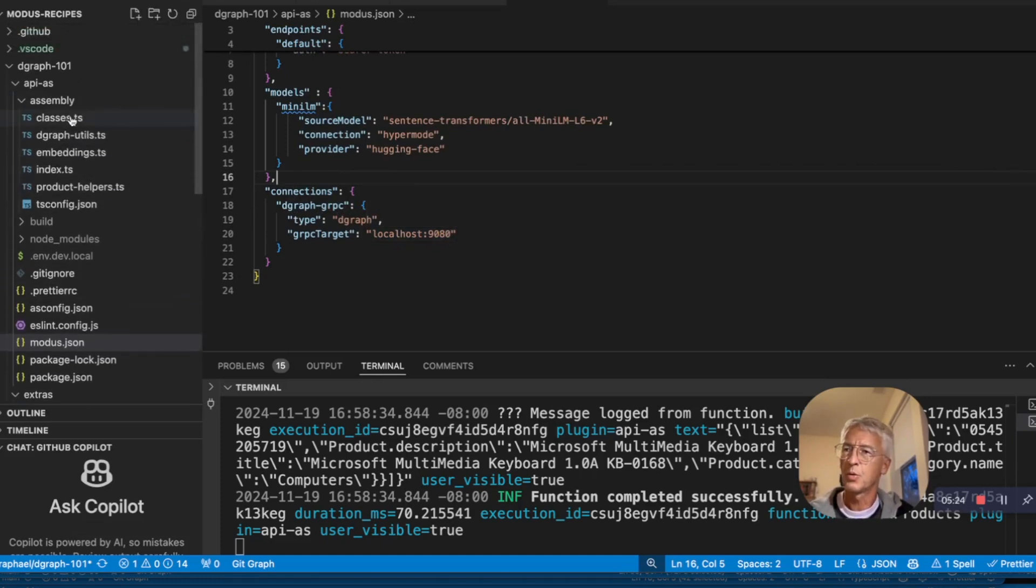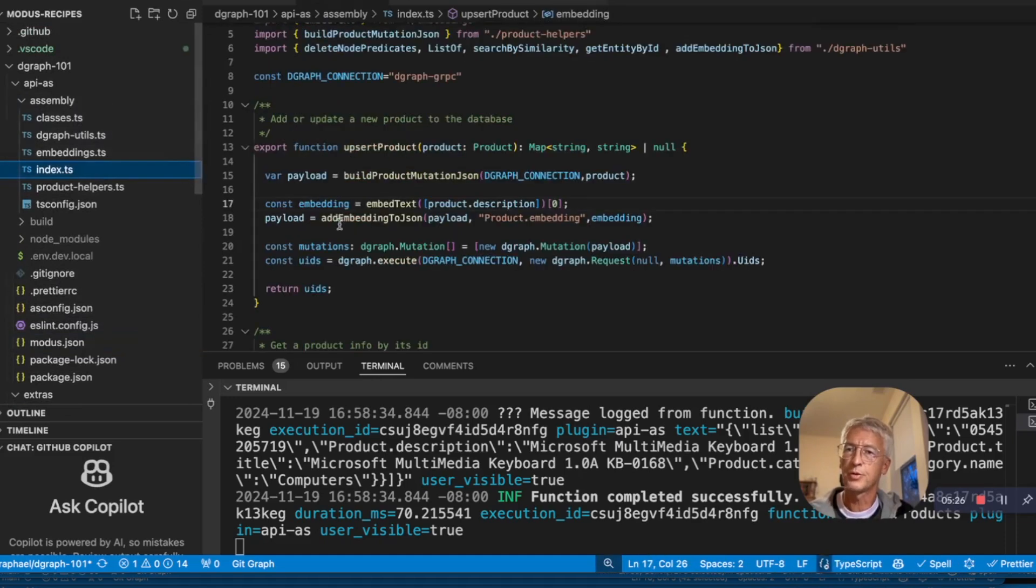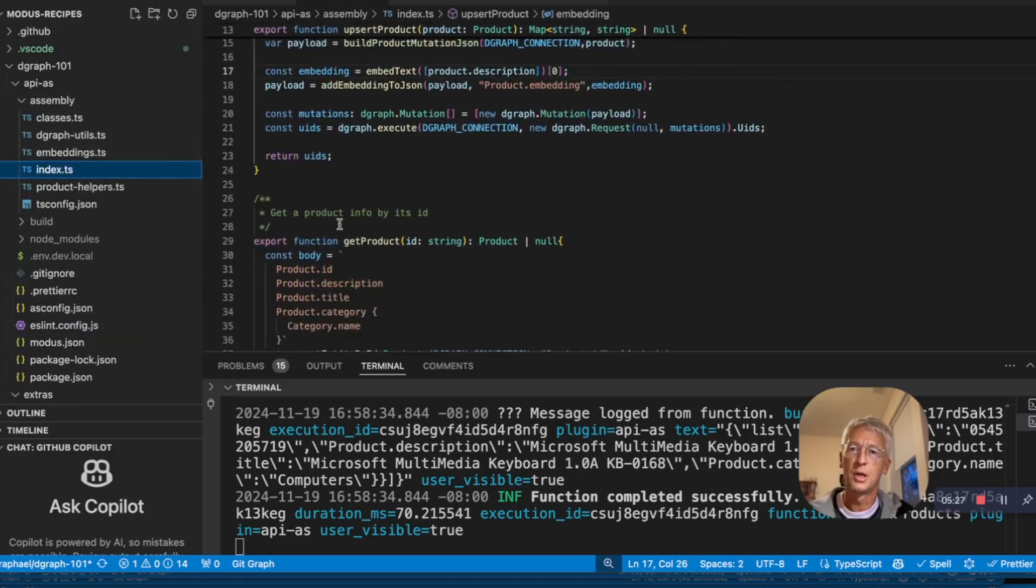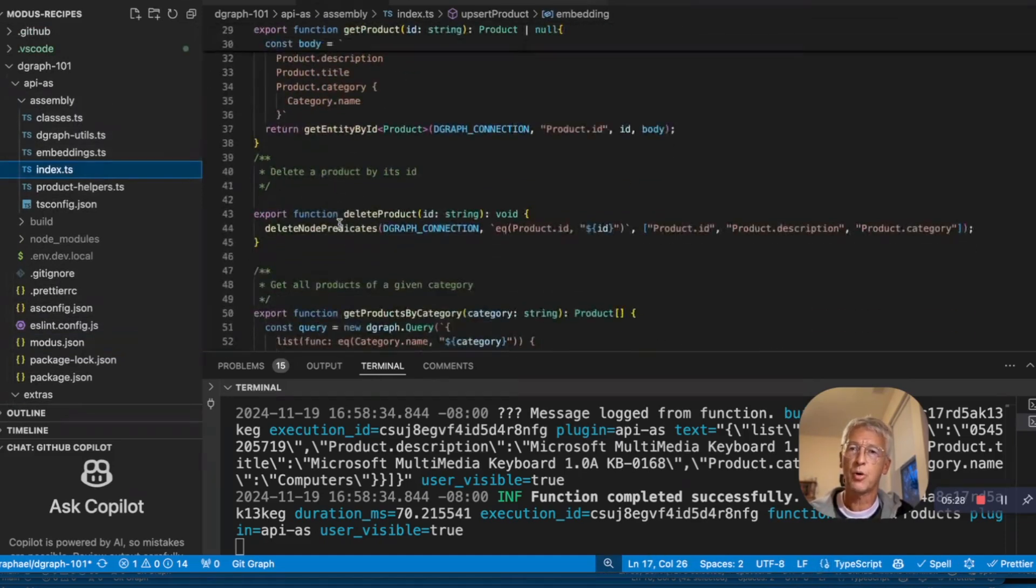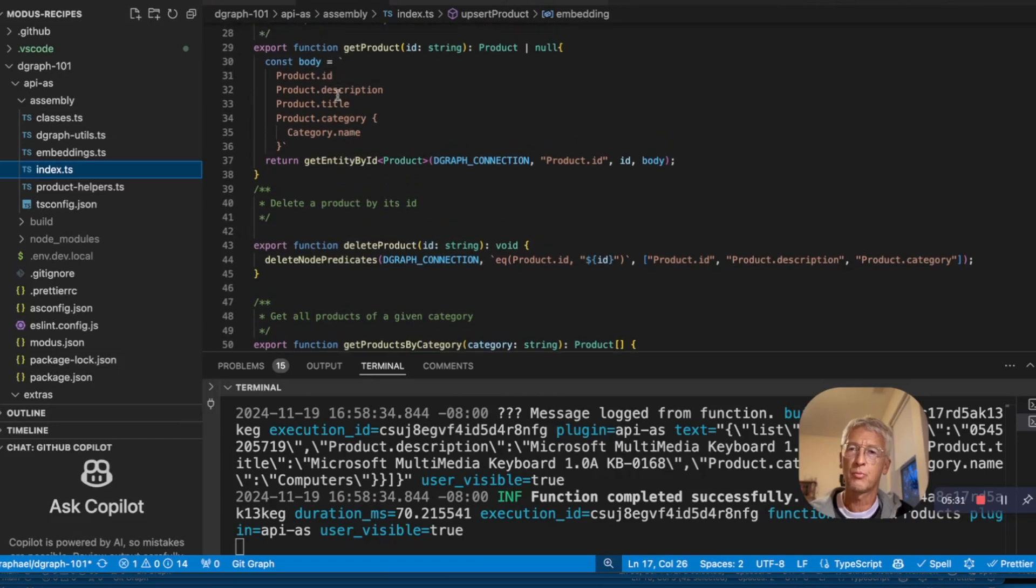So when we see the search, the get product is also straightforward, retrieving some predicates from D-graph.